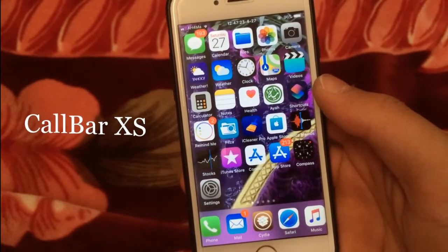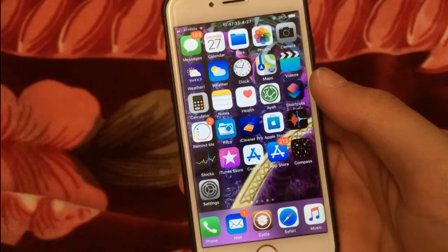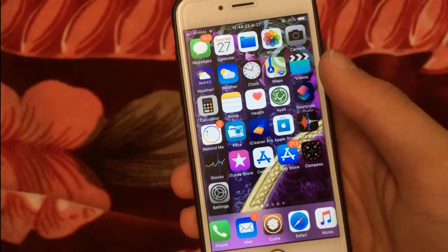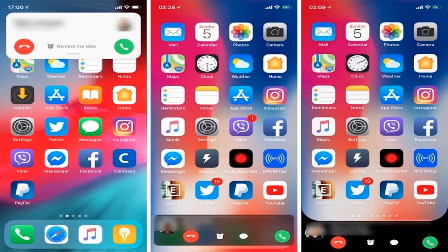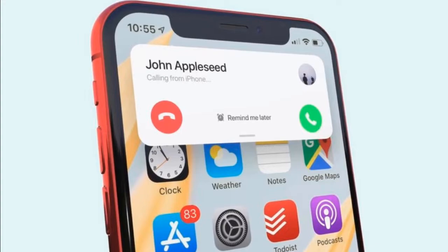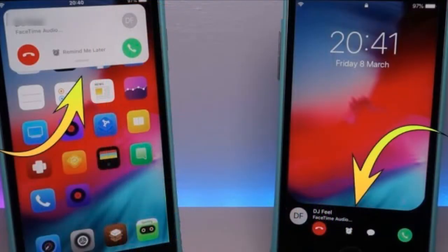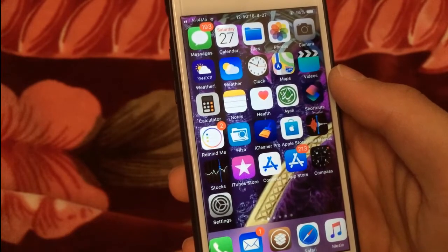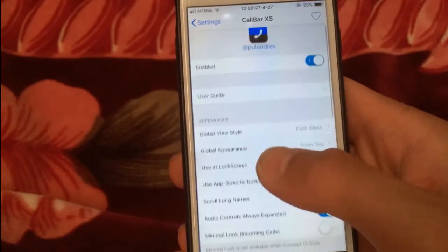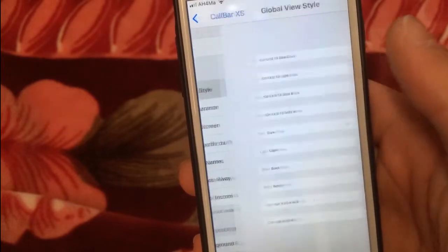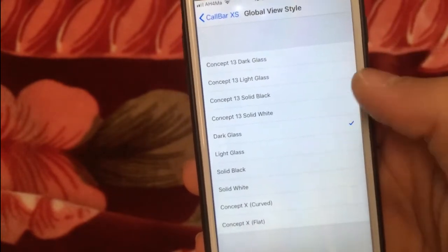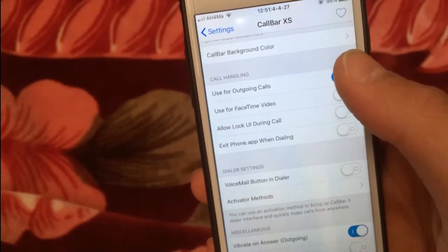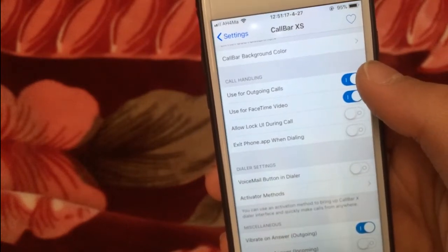CallBar XS is one of the most popular tweaks in the Cydia store. CallBar XS streamlines the phone-centric functionality of your iPhone by incorporating a less intrusive incoming and outgoing phone call interface. In short, it replaces iOS's full-screen call interface with one that's hardly any larger than a standard notification panel, without sacrificing any functionality. In the settings you can change the global view style — I choose dark class, which I think is the best one — and you can enable it for outgoing calls or FaceTime video.